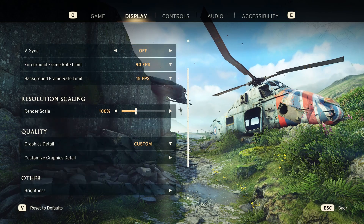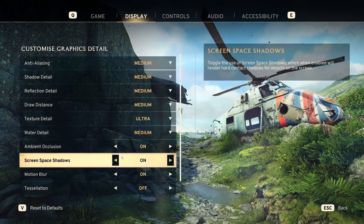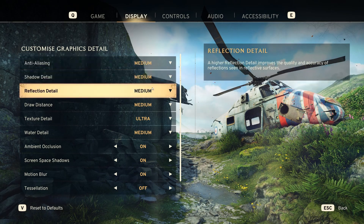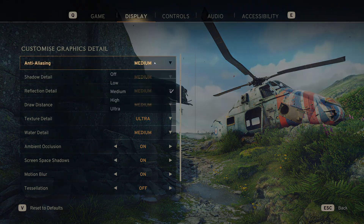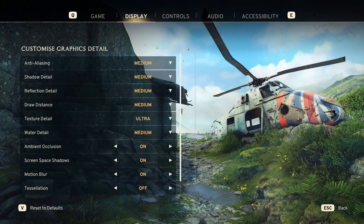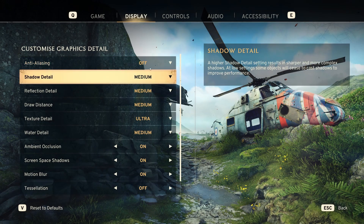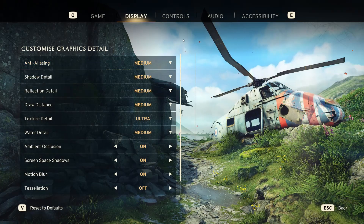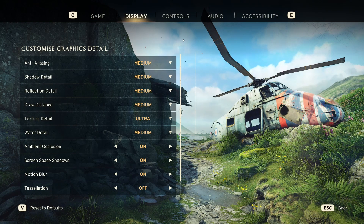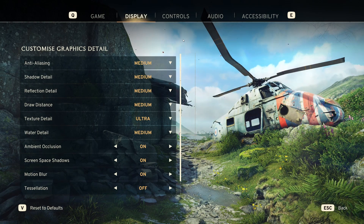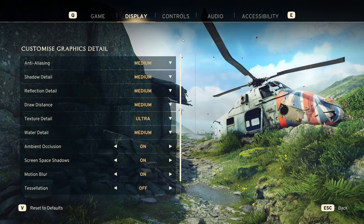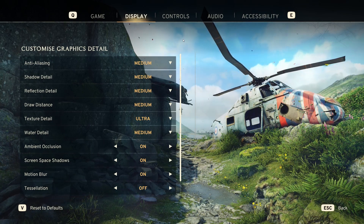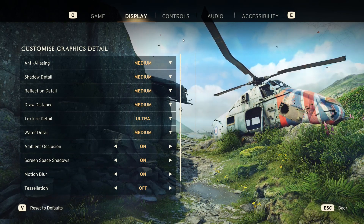Now let's go into the quality settings and the custom graphic details. Set everything to low, or turn it off if you can, and see if the game runs. This gives you a good baseline. If everything is as low as it'll go and the game runs fine, then you can start raising individual settings. If it still won't run on low, you need to look at other issues on your computer.